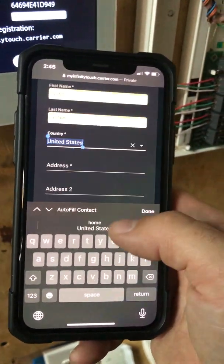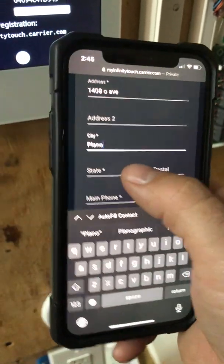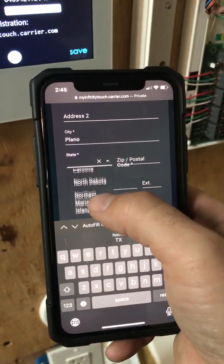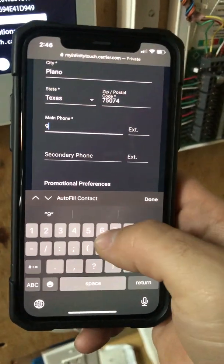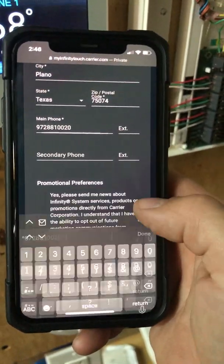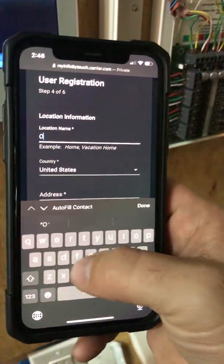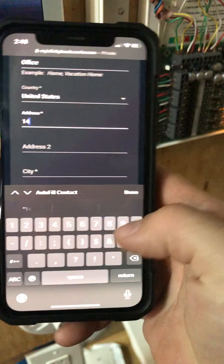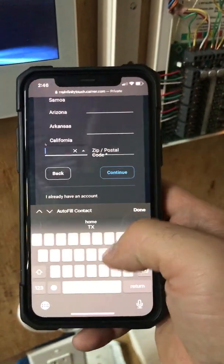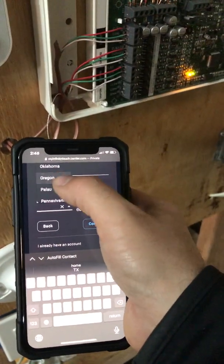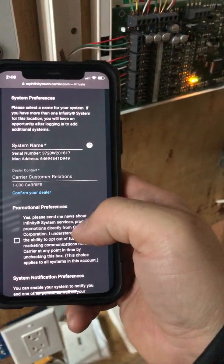Put in our contact: first name, last name, address — Plano — then select our state, put in our zip code, phone number 972-881-0020. You can either select that you want promotions or leave it blank. Then we're going to put a name to this location, and then the address, which is going to be the same. It's in Plano. Then continue.